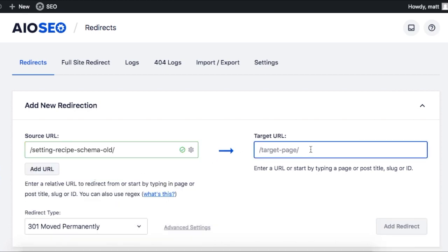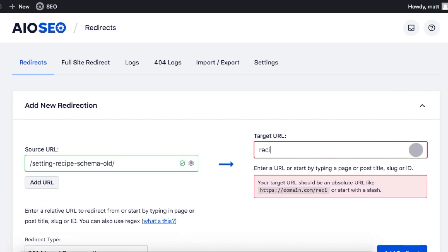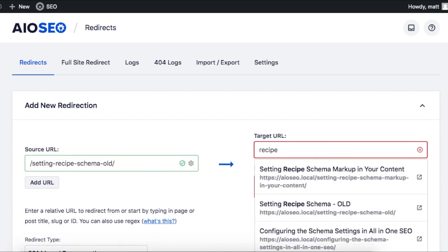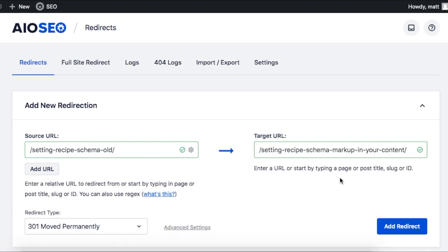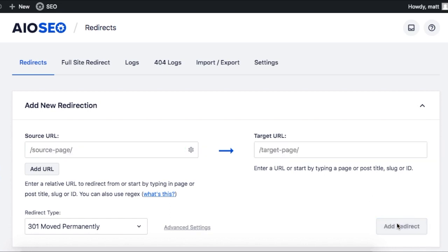You're going to want to do the same thing on the other side under target URL. Click add redirect and you are done. It's that simple.